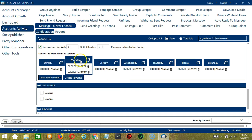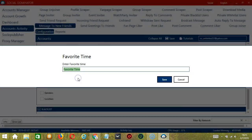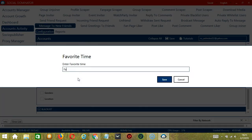As you can see, we can have several schedules in one day. You may save these time settings by clicking Create Favorite. Let's call it Facebook Message Friends and click Save.